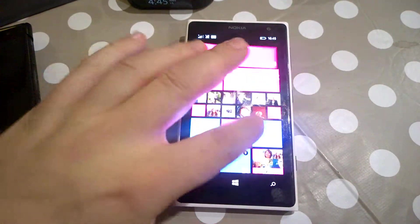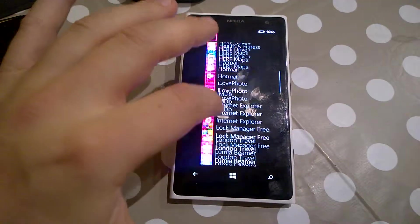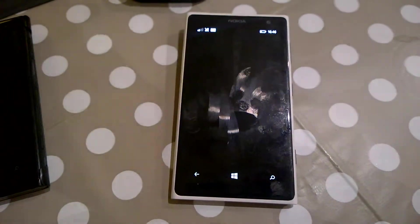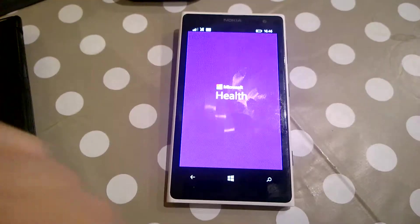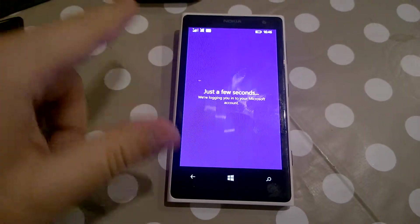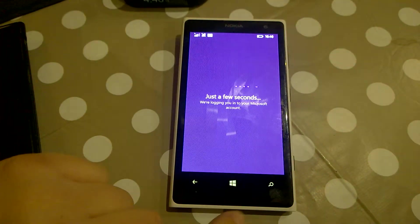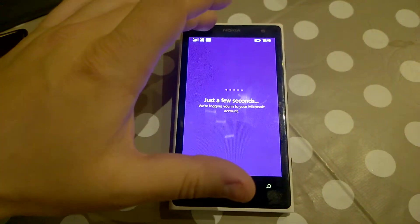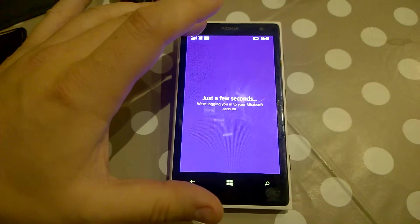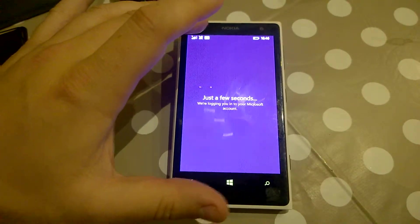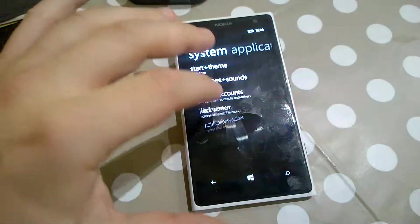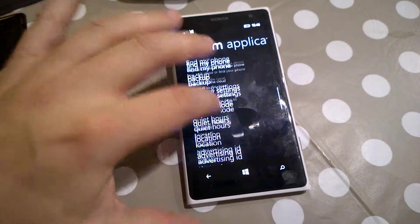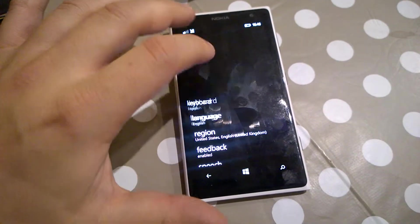If I go back here you will see the Microsoft Health app now installed and working. It'll complain because I haven't actually paired the band to my phone. I'll change the region back now while we're waiting.